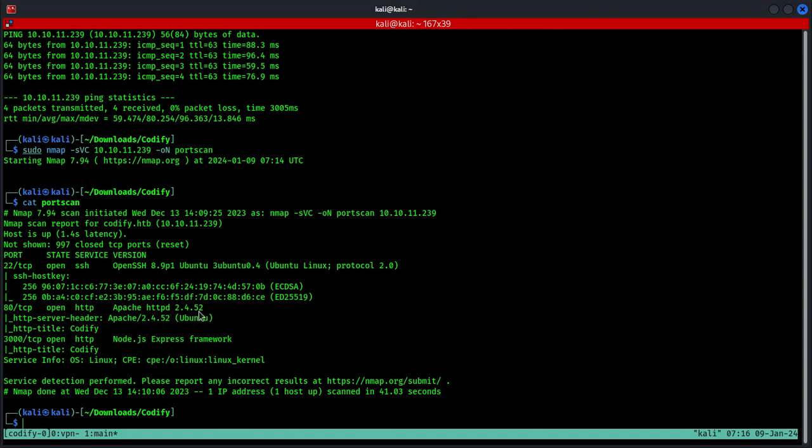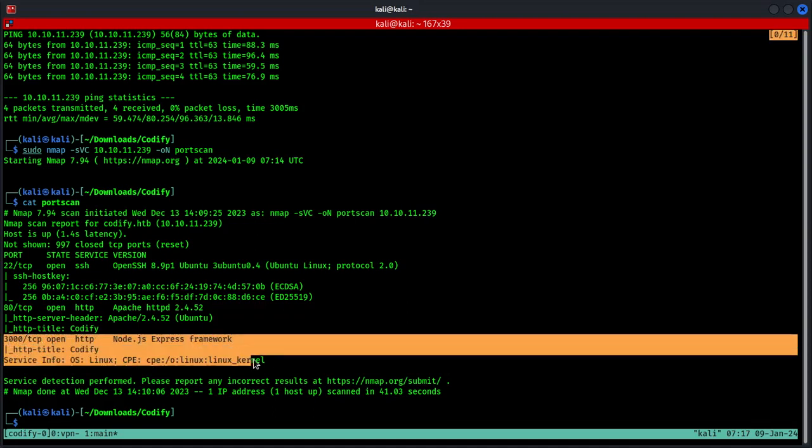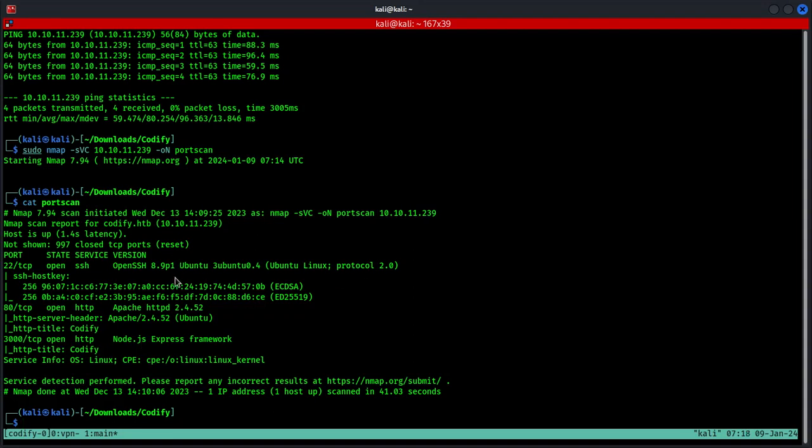2.4.52, and interestingly you can see here that port 3000 is also open and it is running Node.js. These Node.js apps are common targets due to vulnerabilities in code and its dependencies. We cannot see a domain name here right away, so we will use our web browser to go to the target IP address and see where it redirects to.